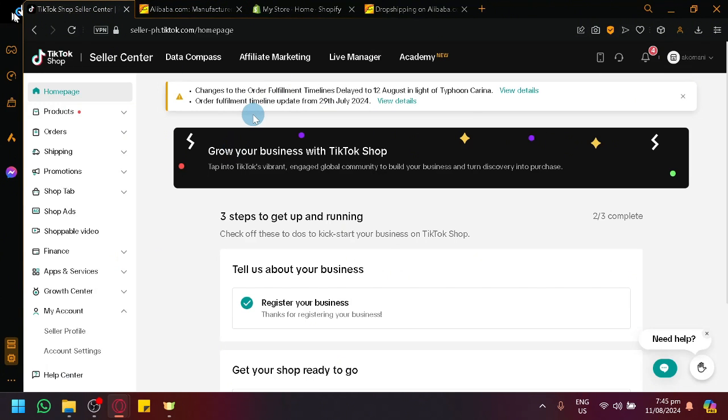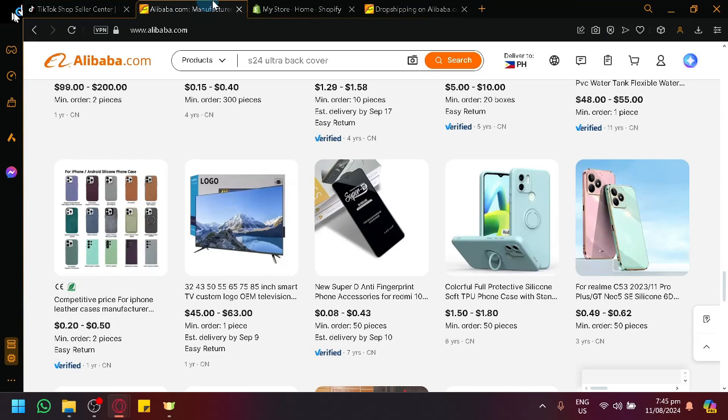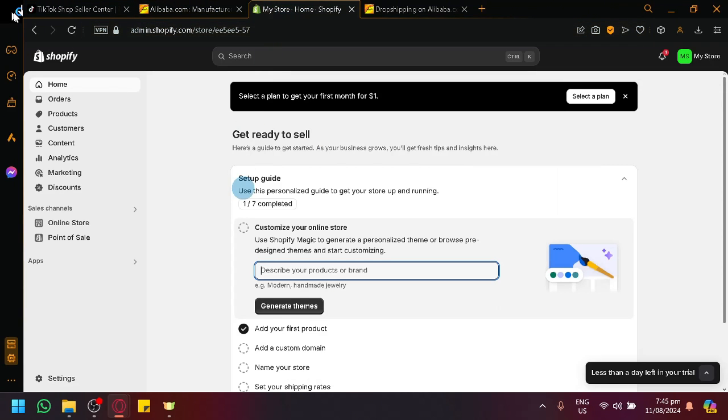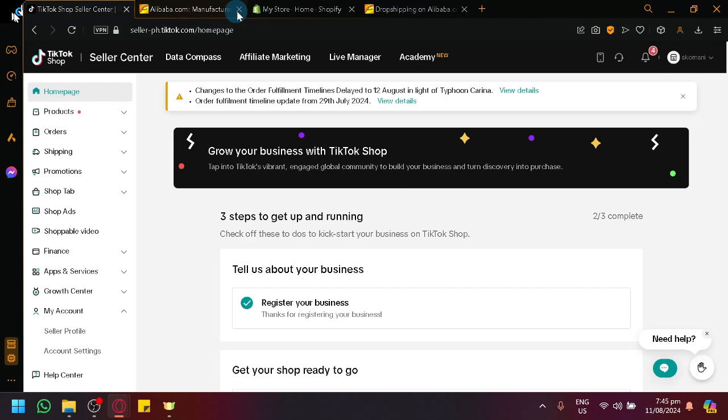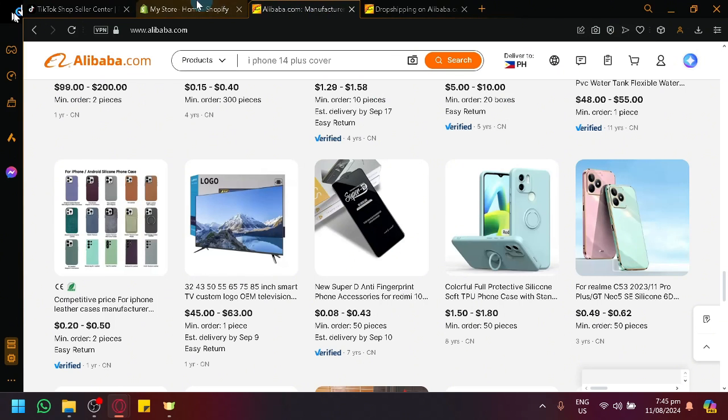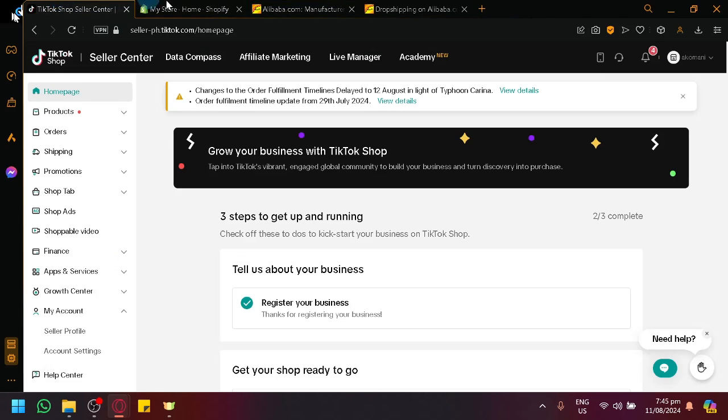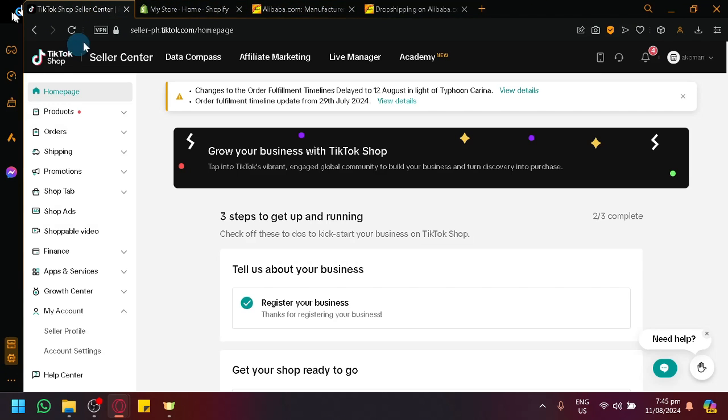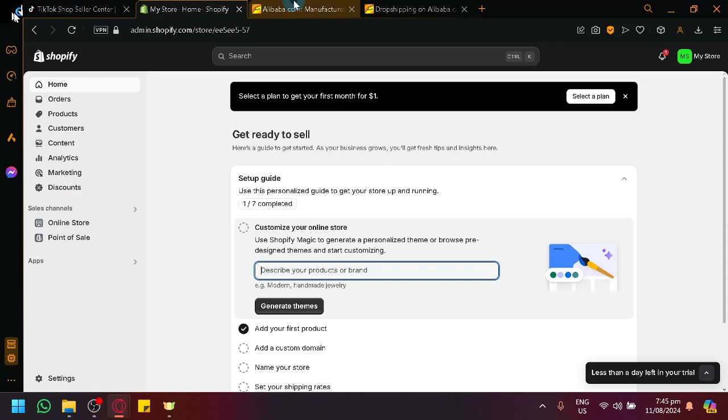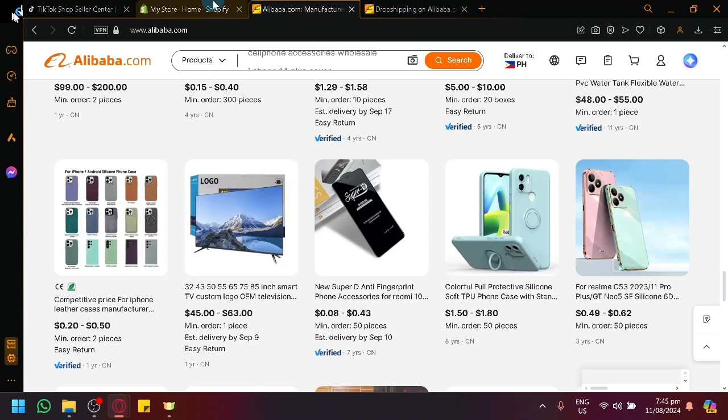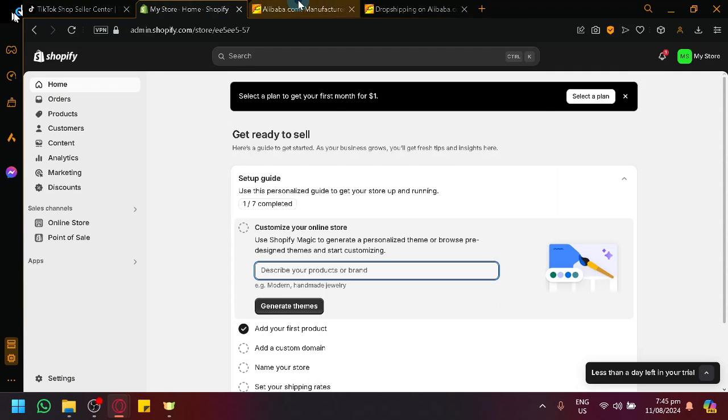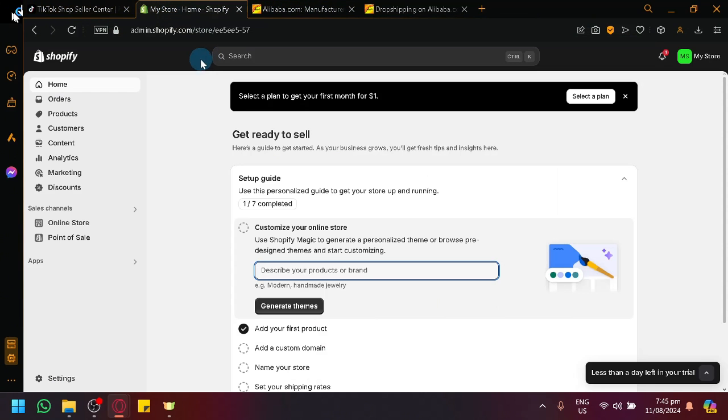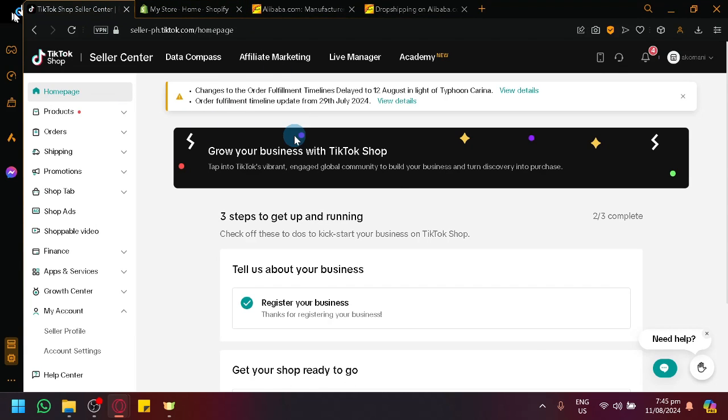Now, what we're going to do is we're going to connect Alibaba first with Shopify. We will be using Shopify as our middleman to connect TikTok Shop and Alibaba together for a smoother transaction. Similarly with how I have arranged our tabs over here, first comes Shopify, which will connect to Alibaba, and then through Shopify, Alibaba will be able to connect to our TikTok Shop over here.